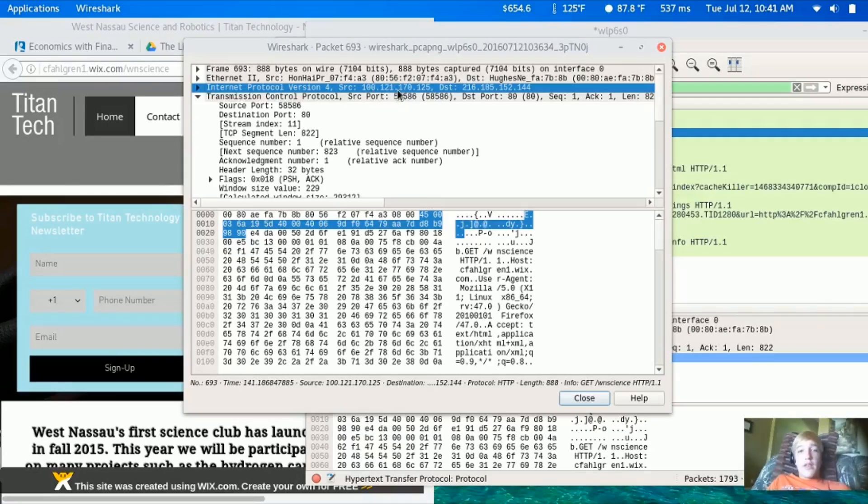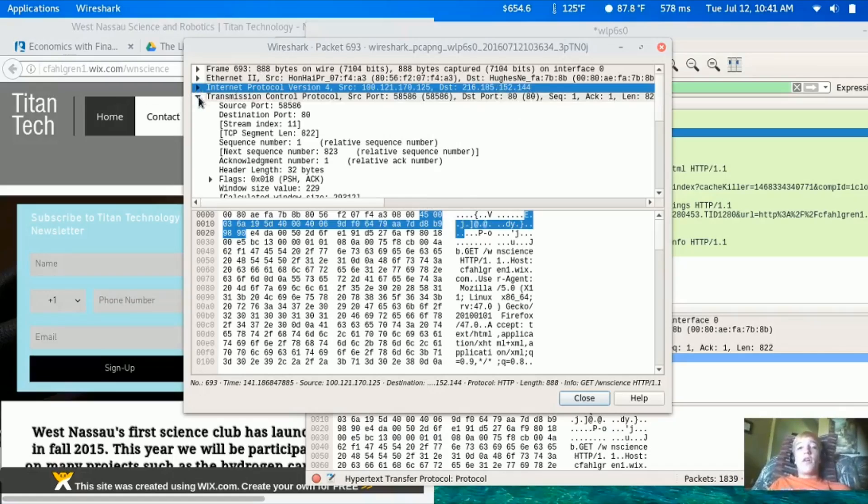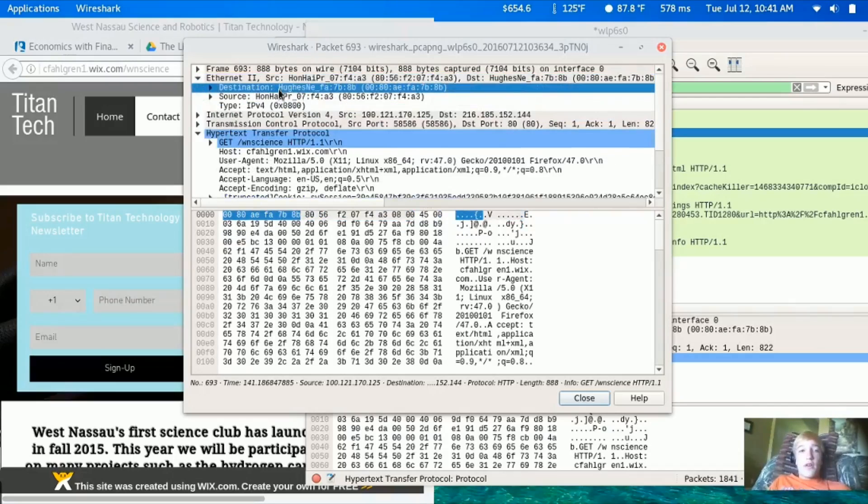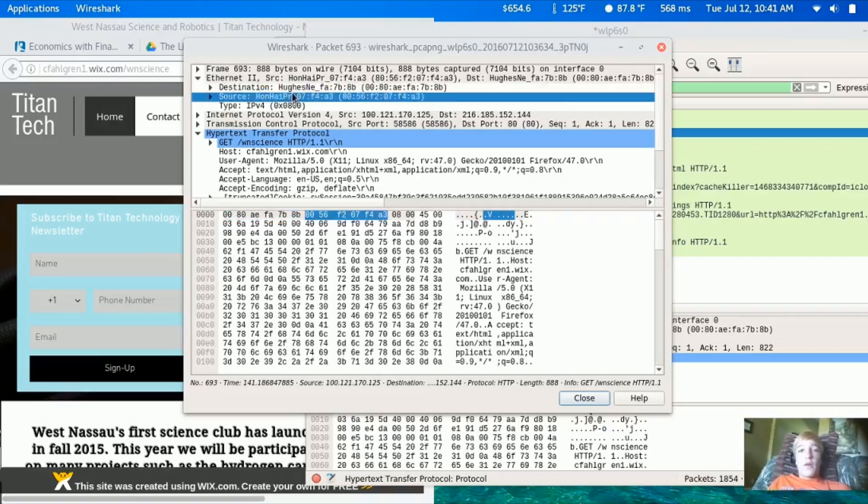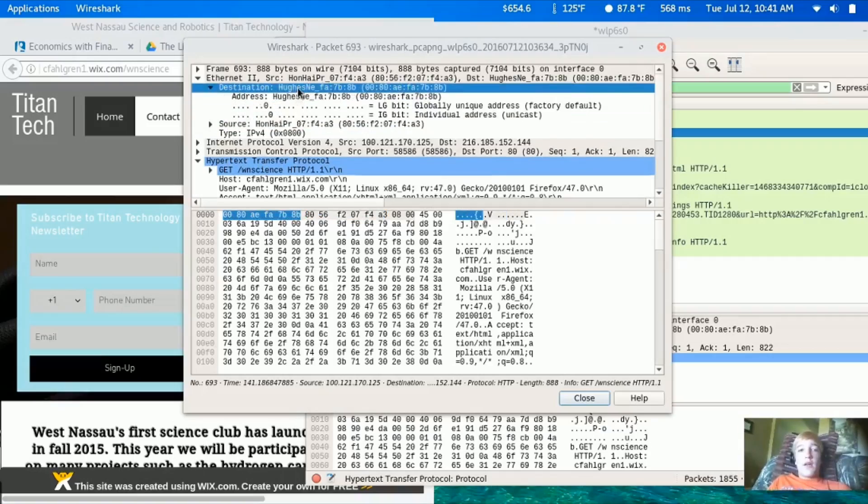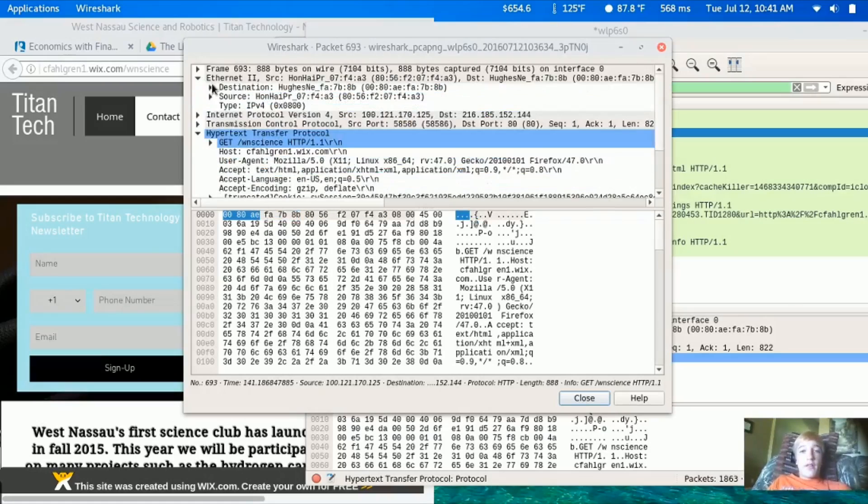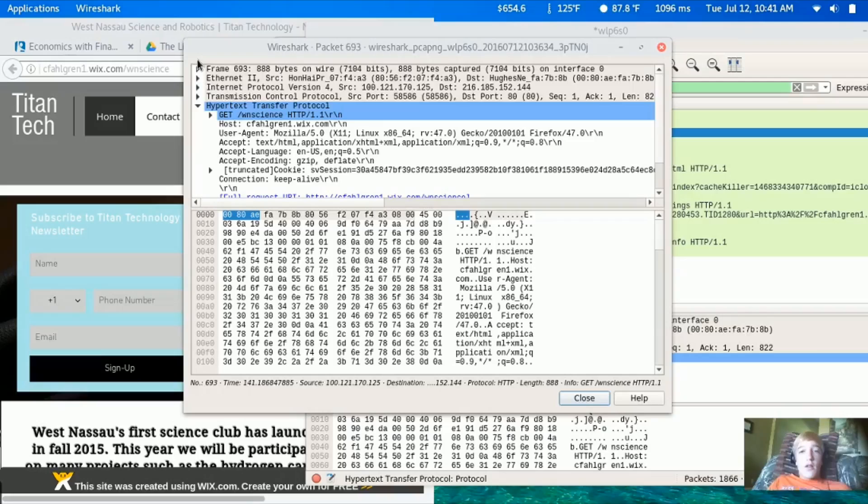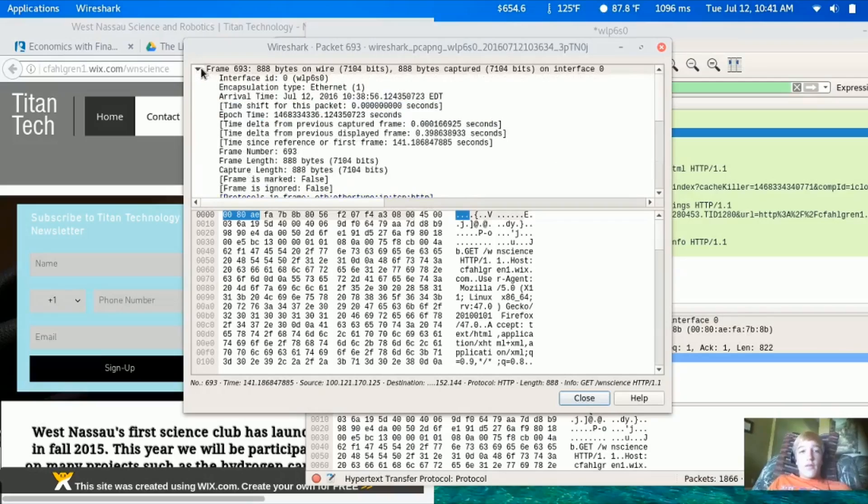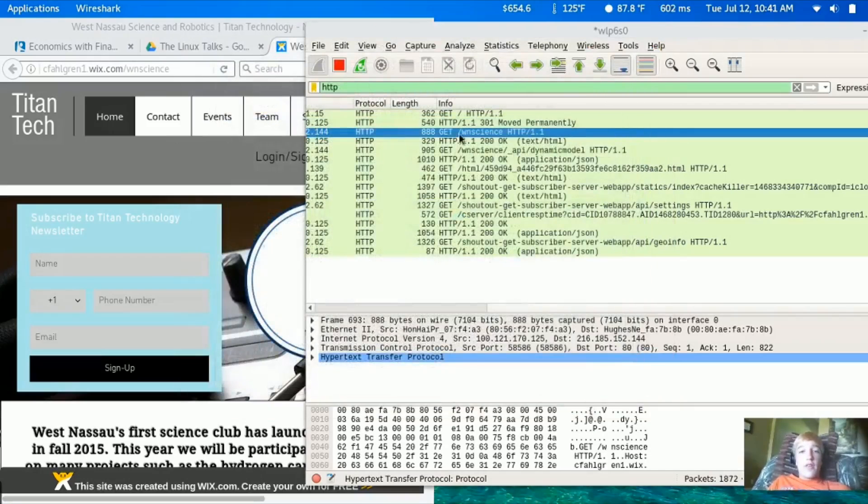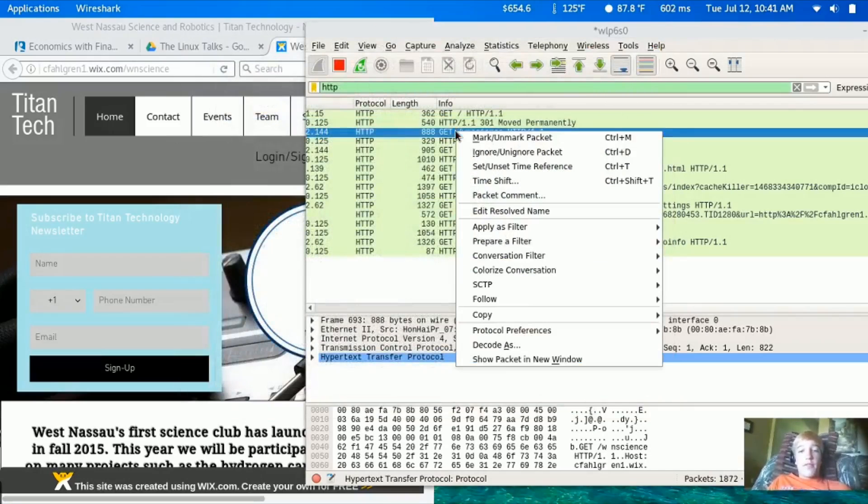This is the IP address of the client - this is me requesting the website - and this is the server which sends me the website. You can also see things about the network. For example, I use HughesNet for internet and you can see that right there.